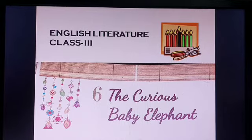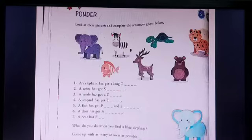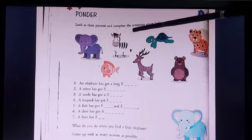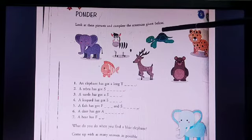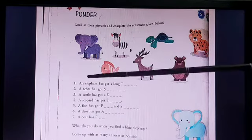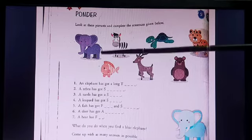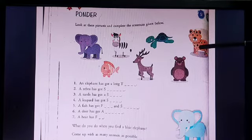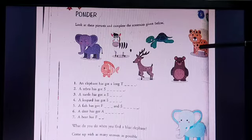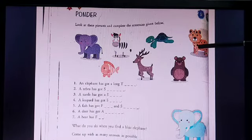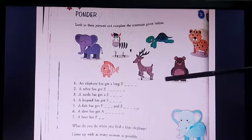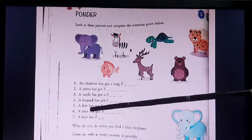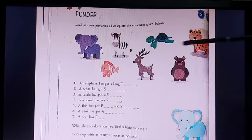Before that we will finish this first activity: look at these pictures and complete the sentences given below. Can you see, children, there are so many animals — elephants, zebra, turtle, tiger, bear, deer, fish, and this one is leopard actually.